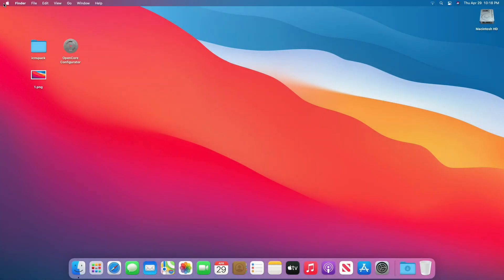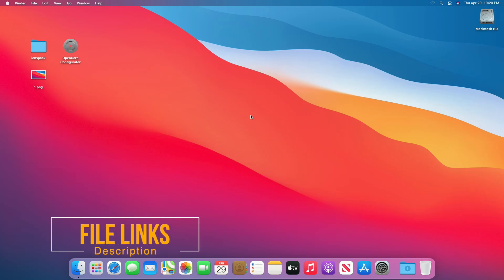So guys, let's start. For this purpose, you'll require Icons Pack for converting the PNG images to Icons, OpenCore Configurator for mounting the EFI partition, and any image in PNG format.